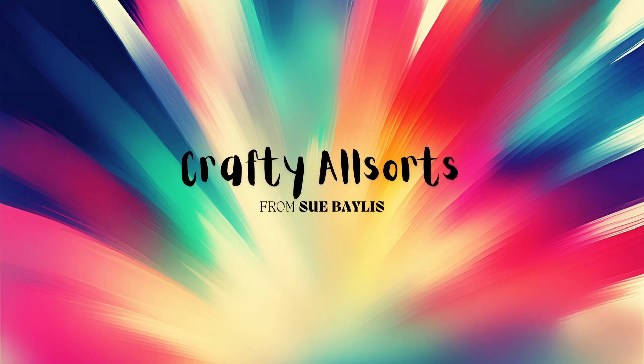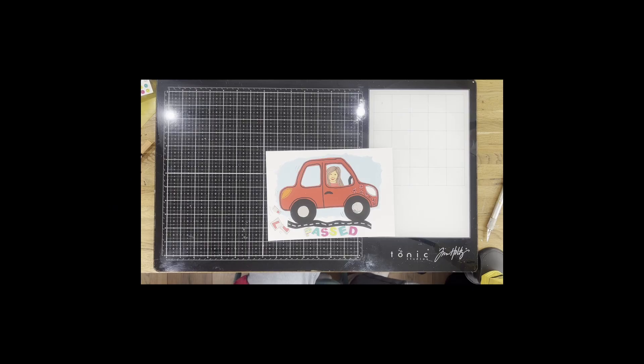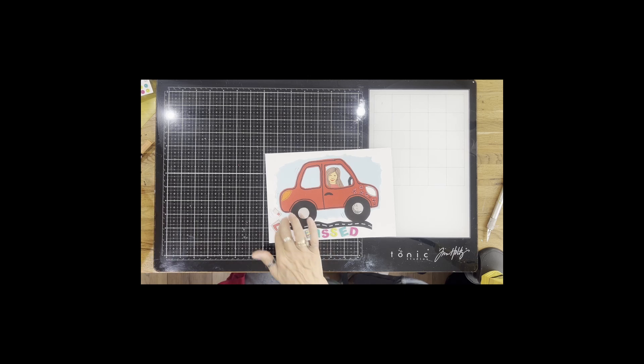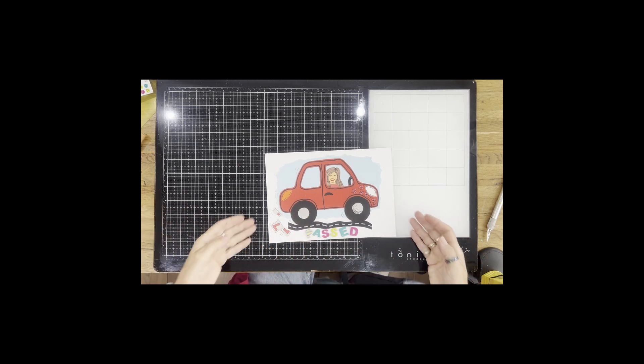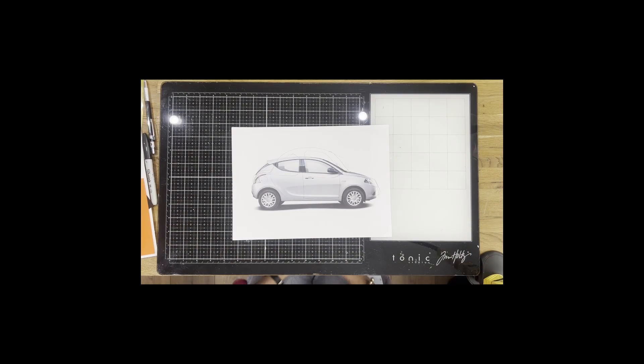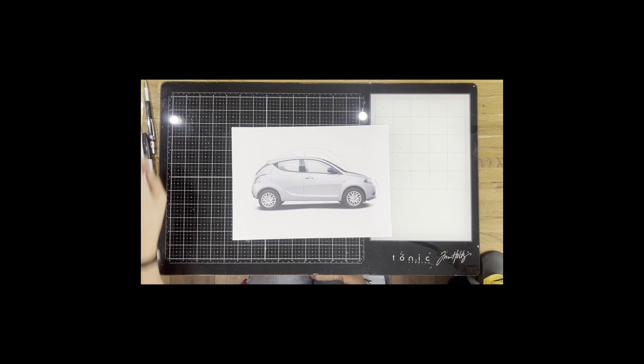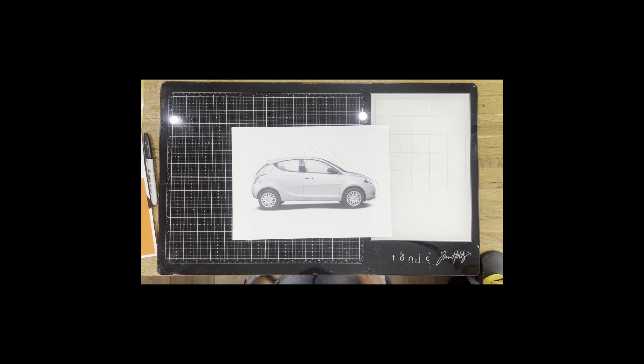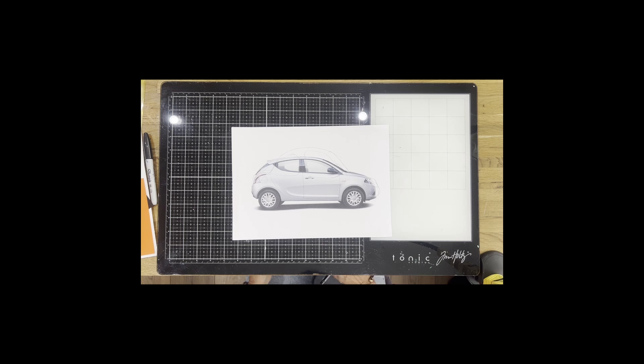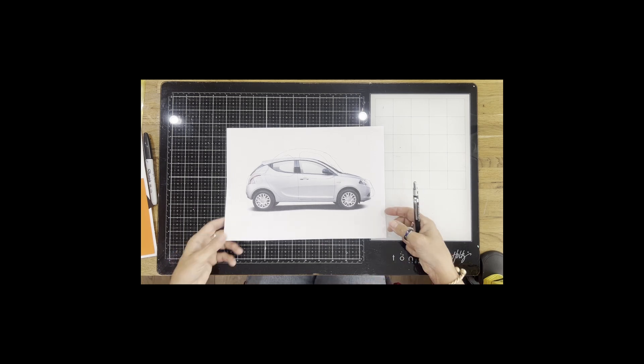Today I'm going to make a card for a lovely lady who passed her test this morning. First of all, I've got a picture of a car. You don't have to print it out, you could just look at one on a computer screen, but it's really just to give me the idea of the shape of the car.